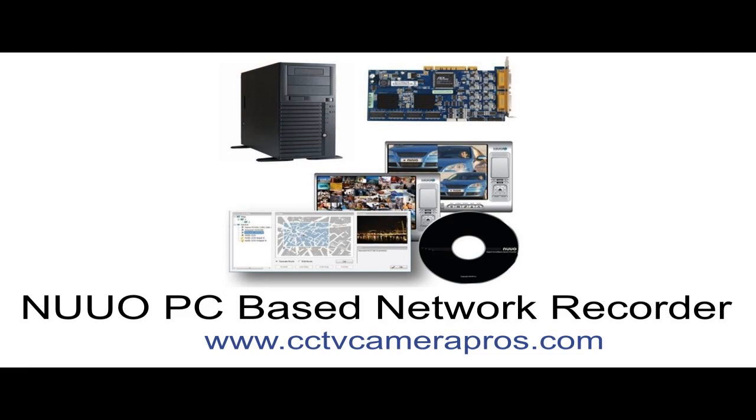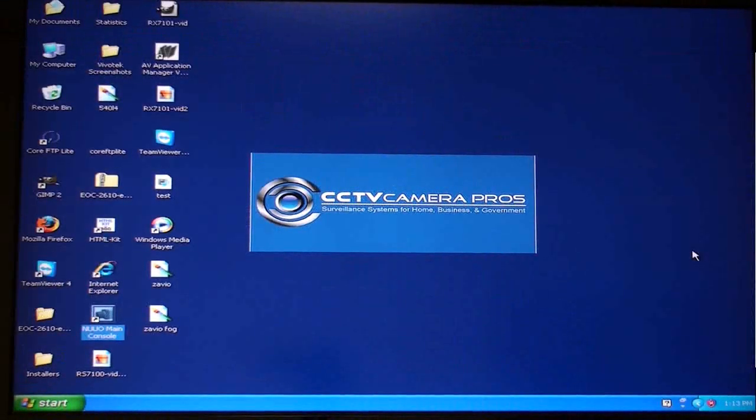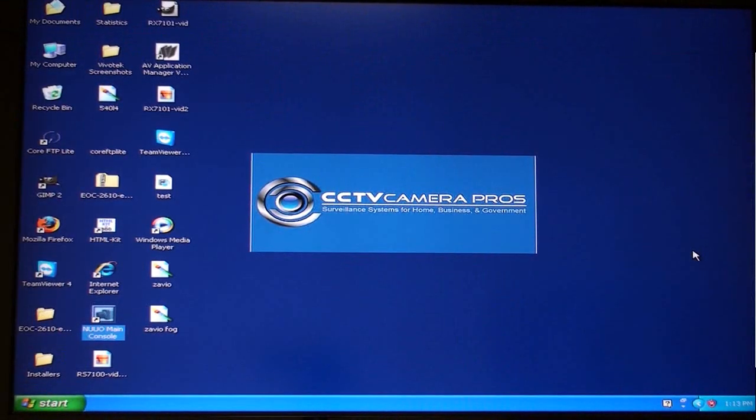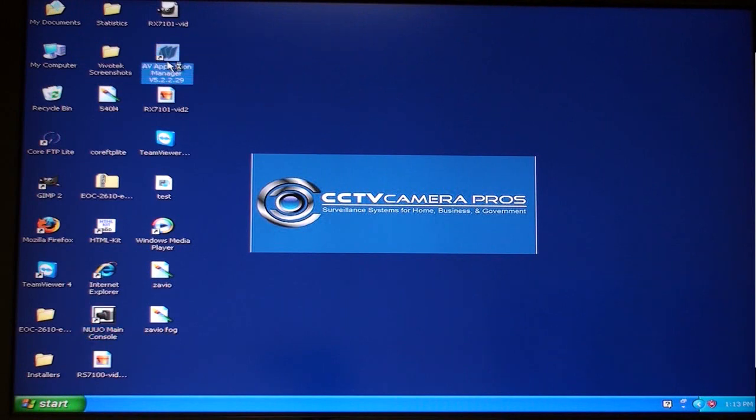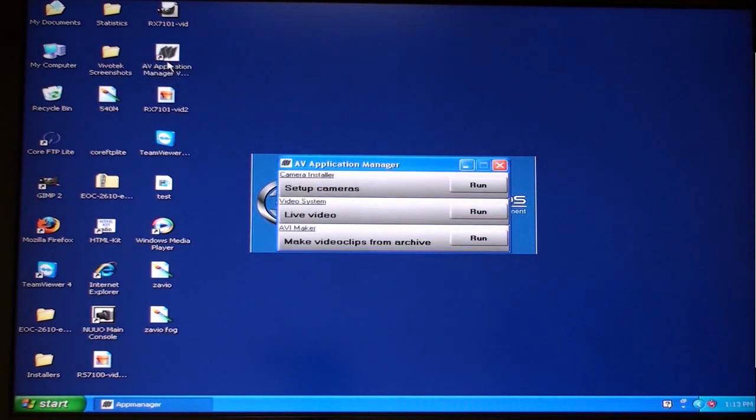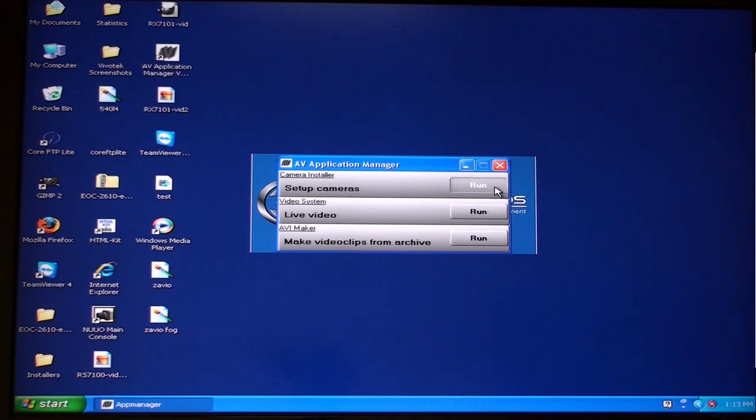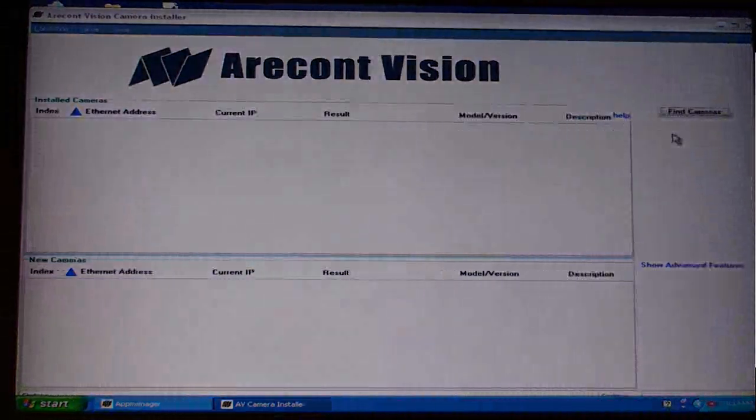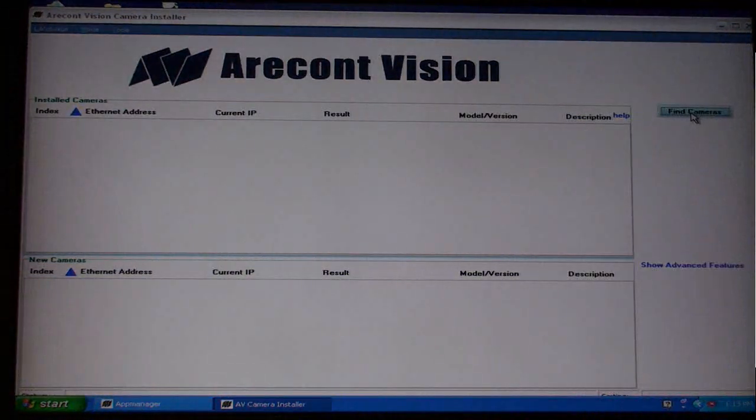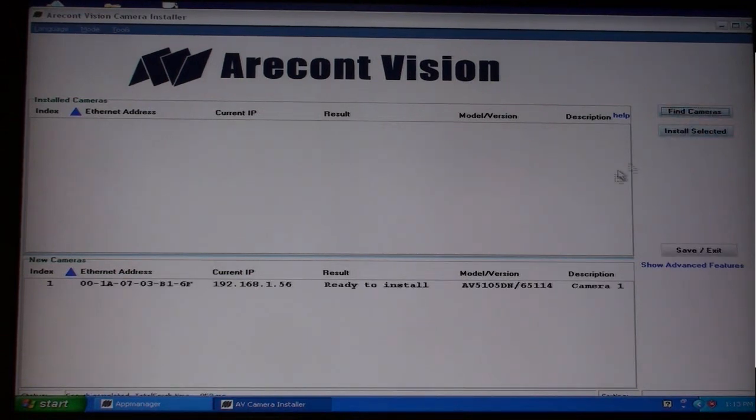Start by double-clicking on the Arecont camera software on your Windows desktop. The AV application manager opens. Click on the Run button to start the camera installer application. Then click on the Find Cameras button. The megapixel camera that we have connected to our network is detected by the software.